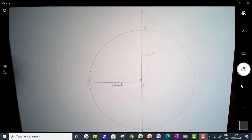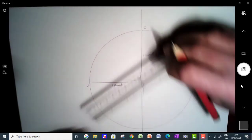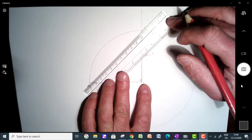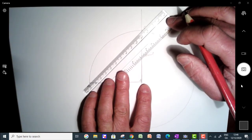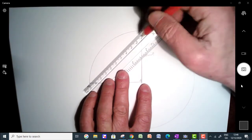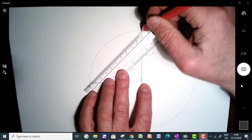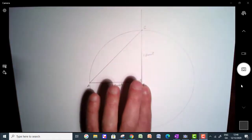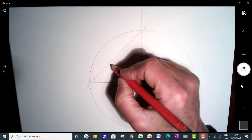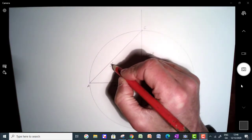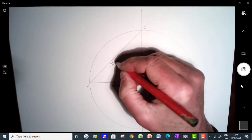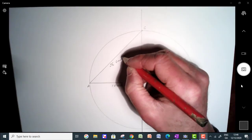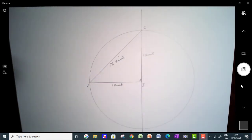And what we should find then is that this distance here from A to C should be a distance of square root 2 units in length.